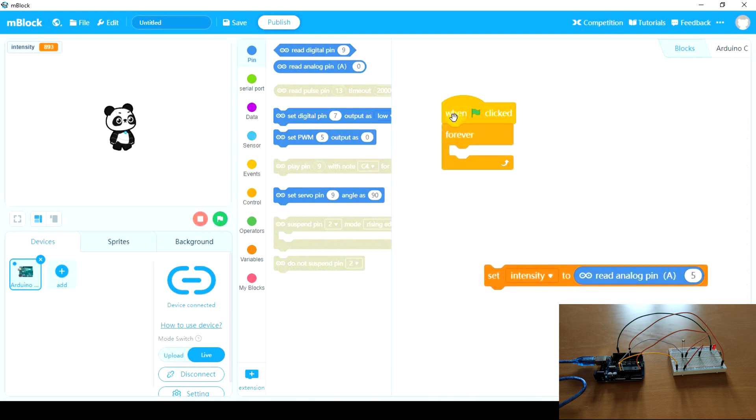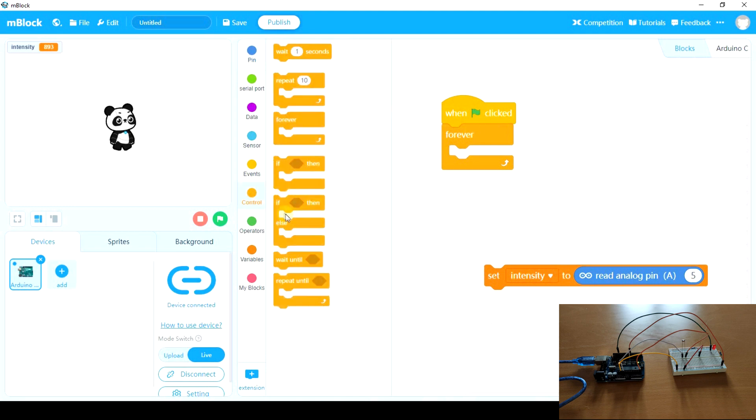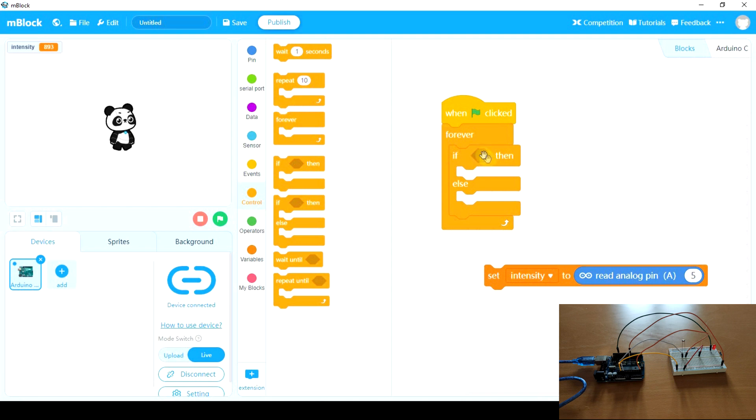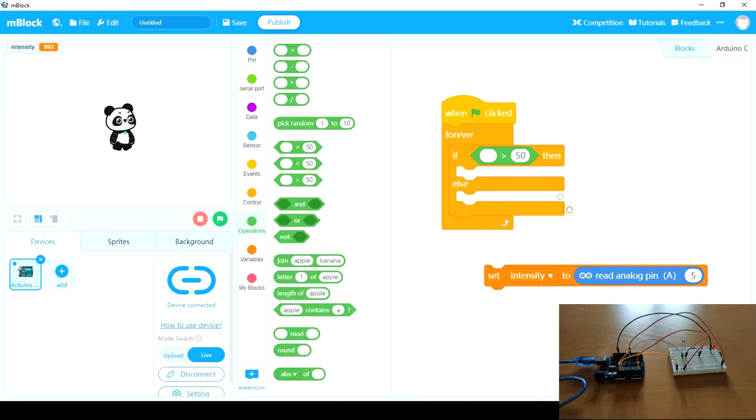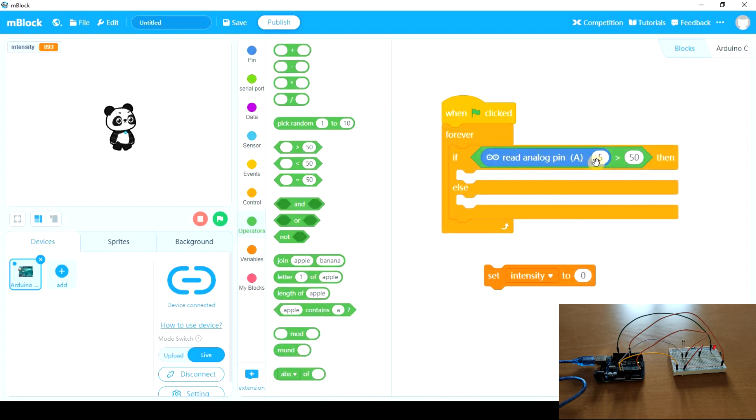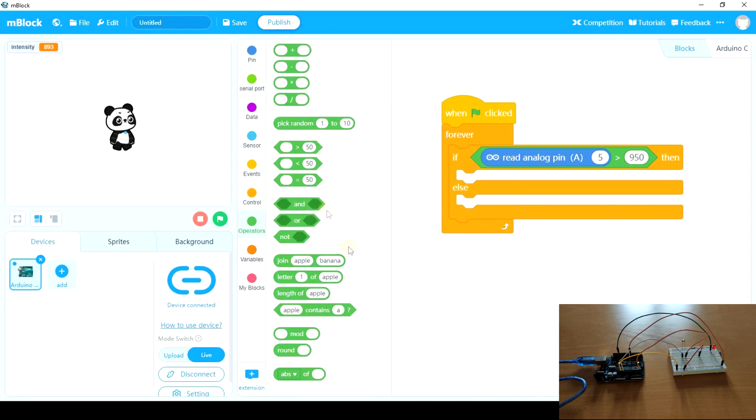When green flag clicked forever, and we're gonna take an if else. We need an operator here. So let's take greater than. Read analog pin A5. And if this is greater than 950.